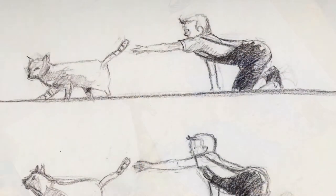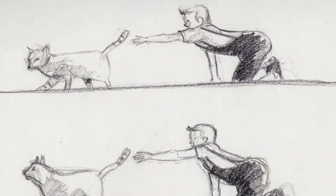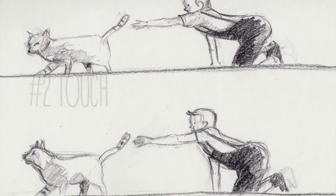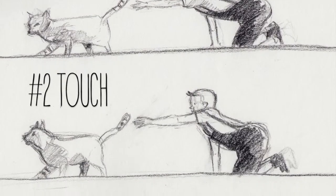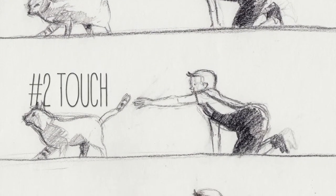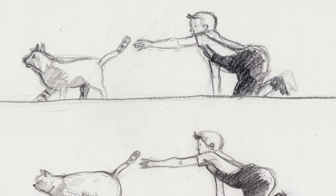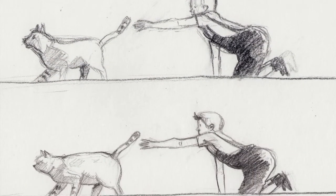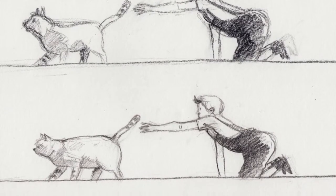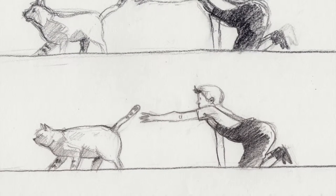Now, the second ingredient. Touch. It's the underrated sensory input. We are mostly seeking to see and hear, wouldn't you agree, Kitty?